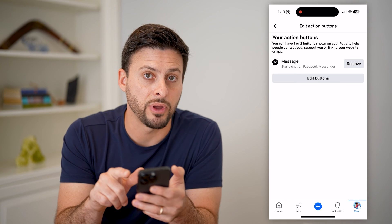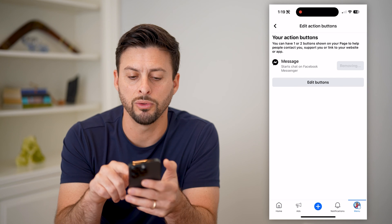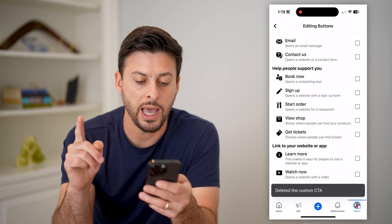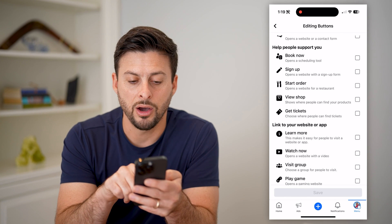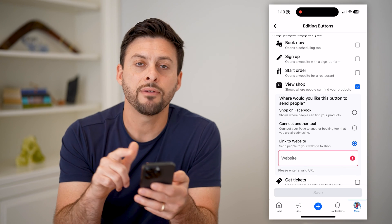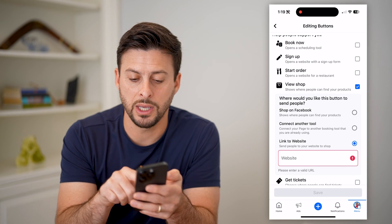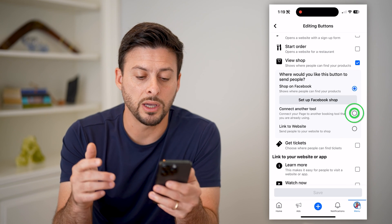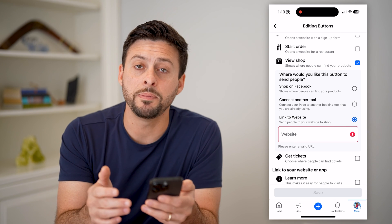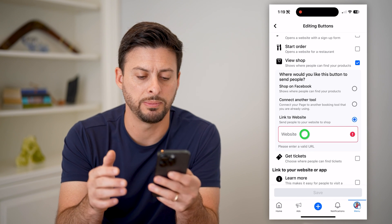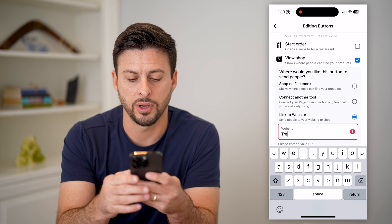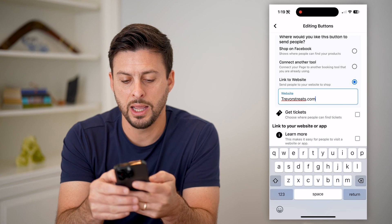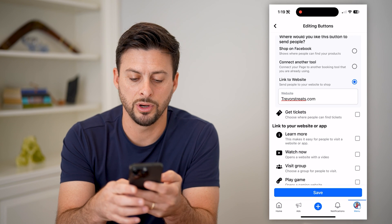You might already have an action button here — you can always remove an old one if you wanted to, or just hit edit buttons. To add Shop Now, you'll see 'View Shop' on here. You can have a few different options: you can shop on Facebook itself if you want to set up a Facebook shop, you can connect another tool, or you can link a website if you have a personal website. So in this case, let's add trevorstreats.com here, and I can hit return and save.